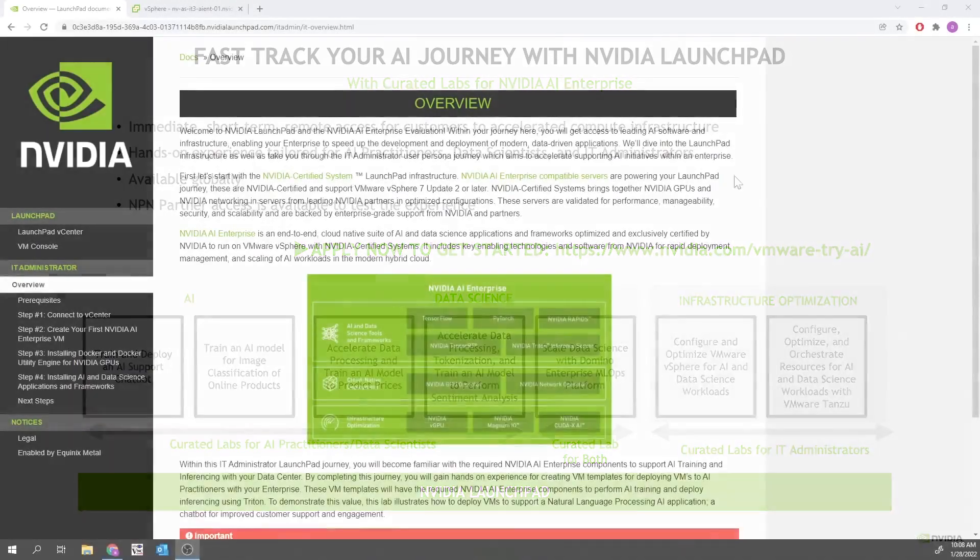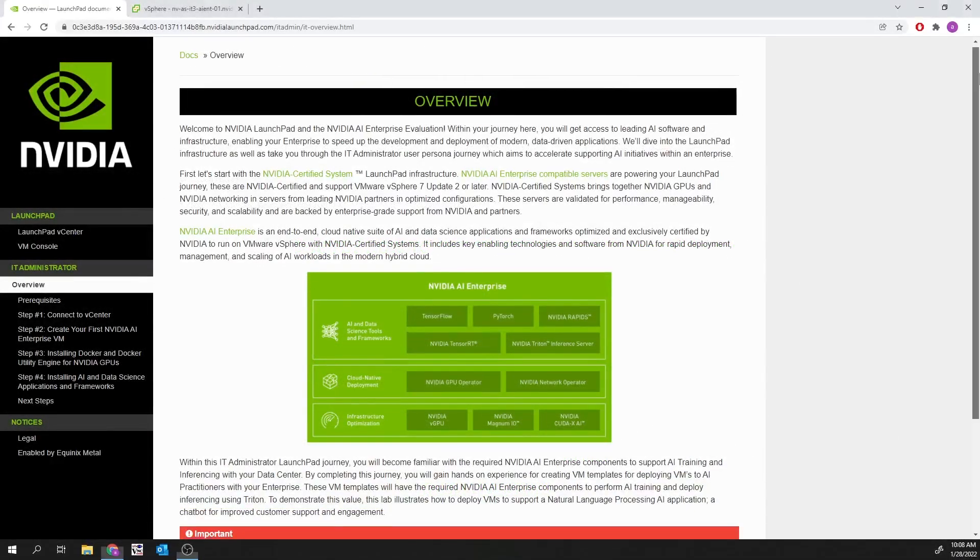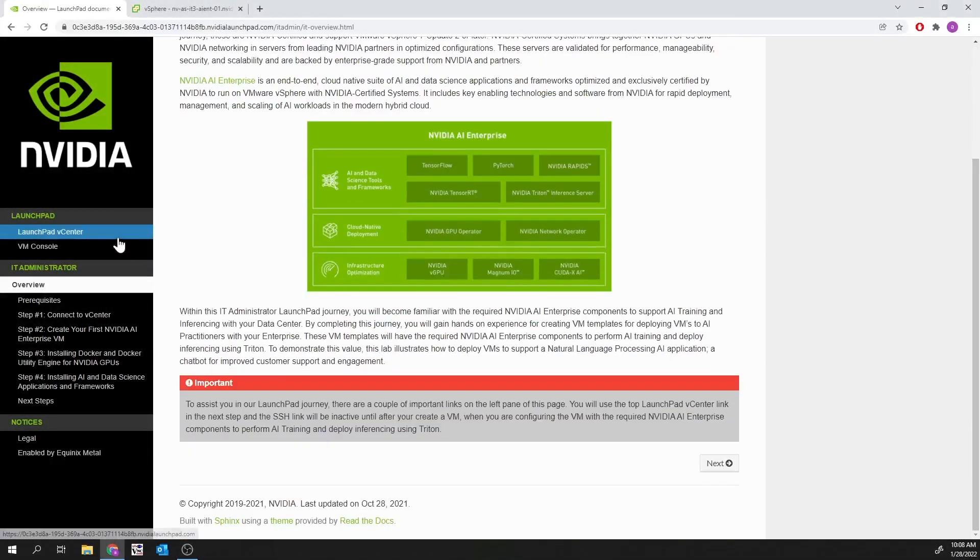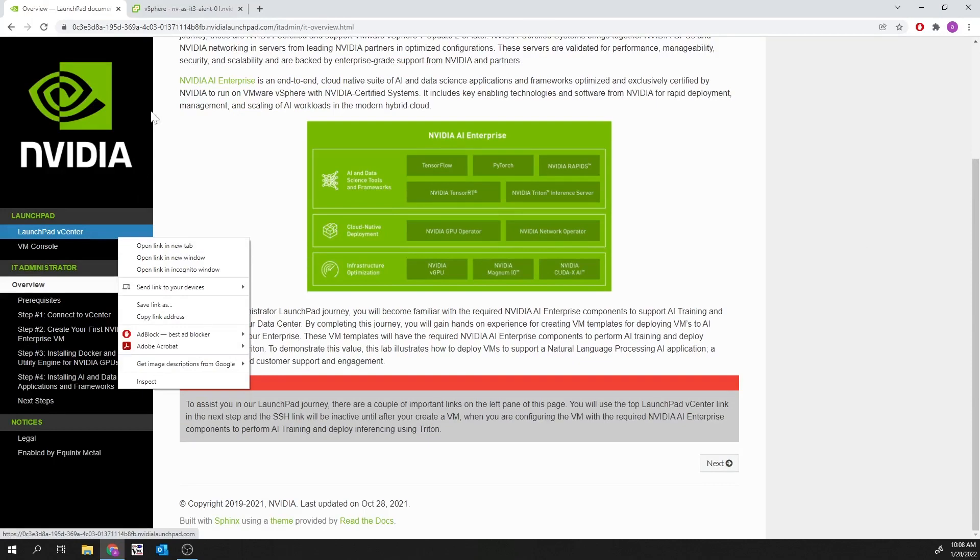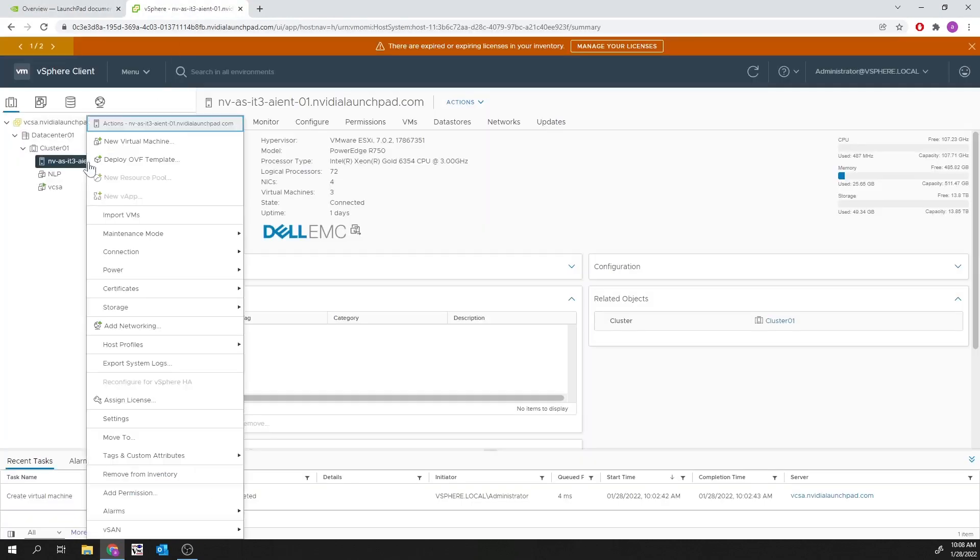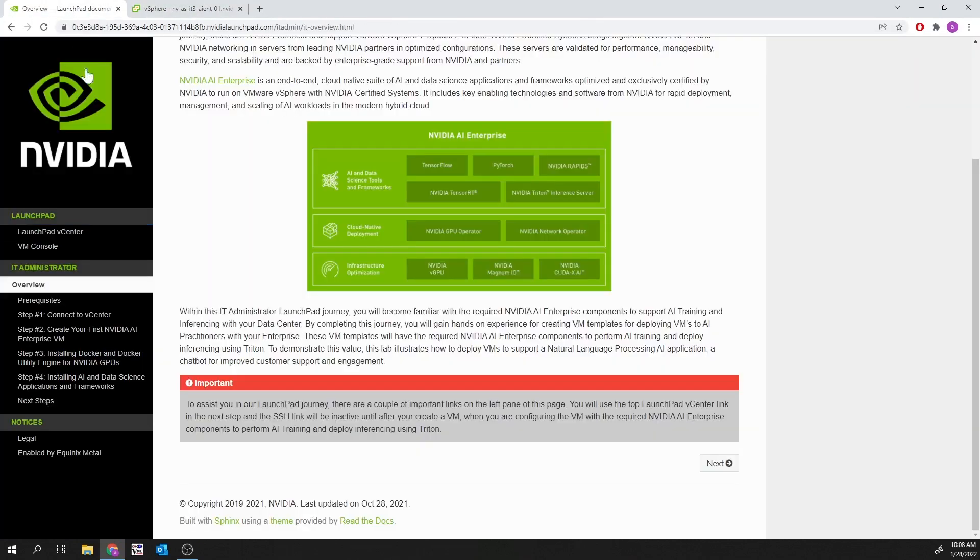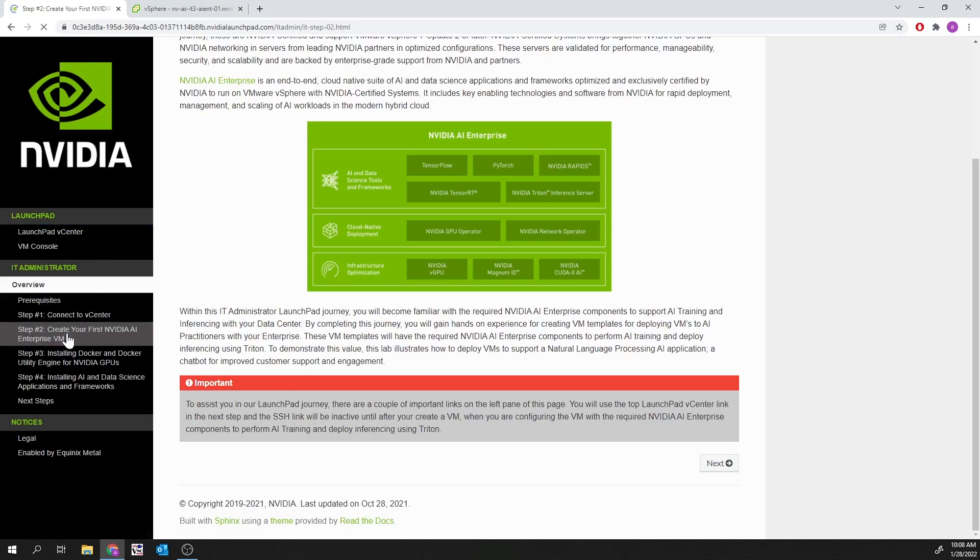IT admins will deploy GPU-accelerated virtual machines running on VMware vSphere. They will connect to a live vCenter server to create their first NVIDIA AI Enterprise virtual machine.